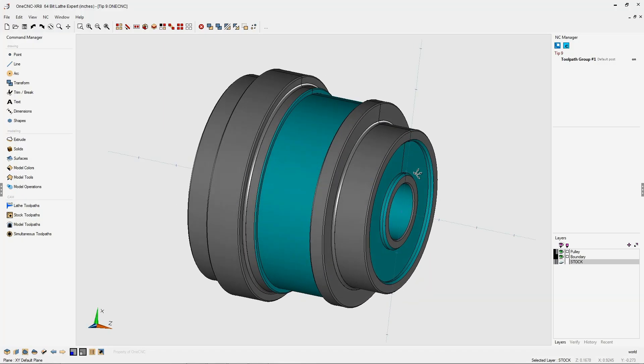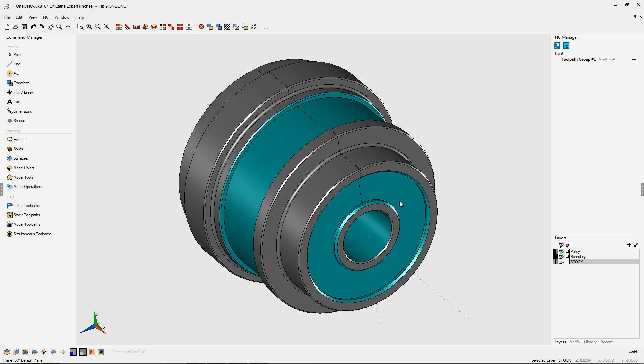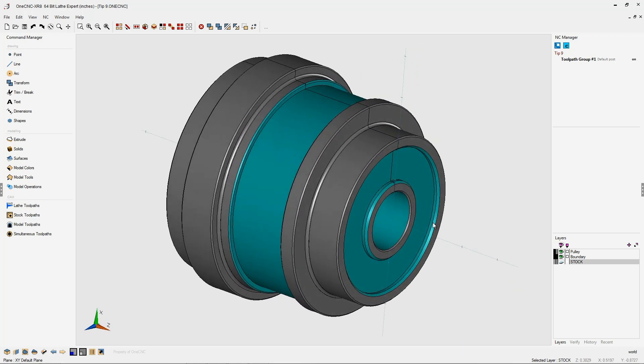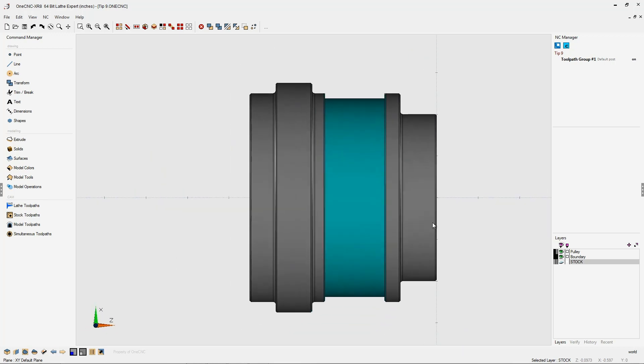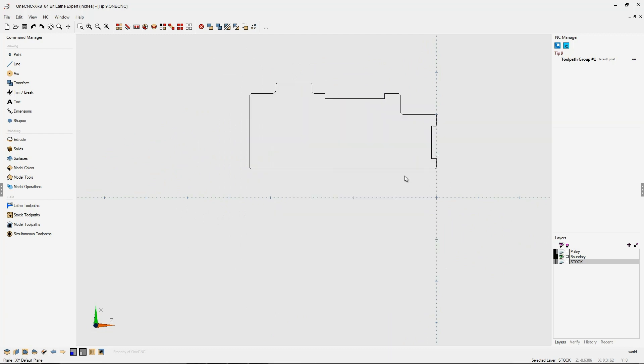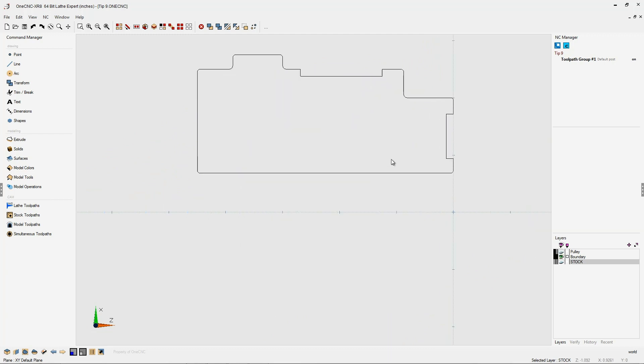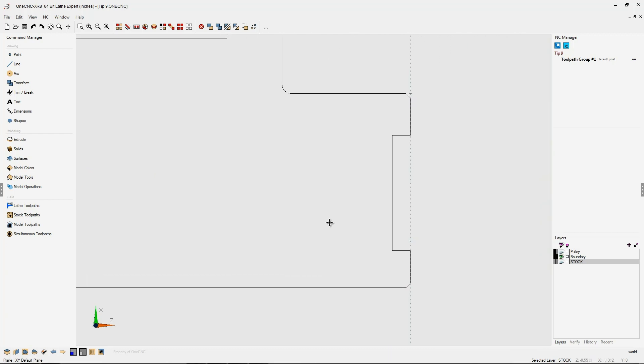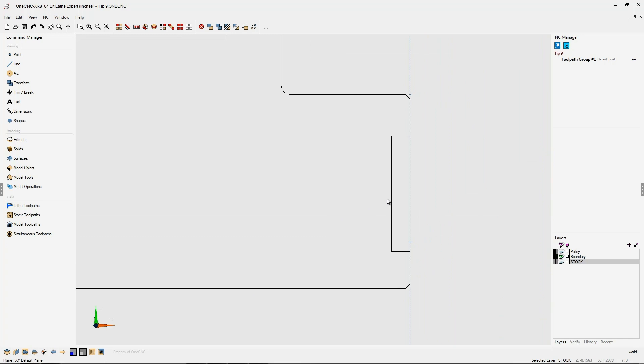In this tip of the day let's take a look at 1CNC face grooving. In this example you can see that I have a solid model and I also have some wireframe geometry. Let's focus on just the wireframe geometry.